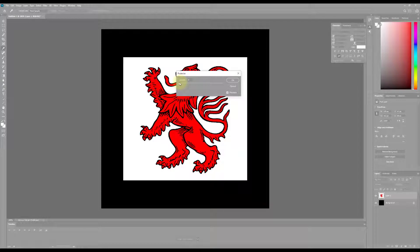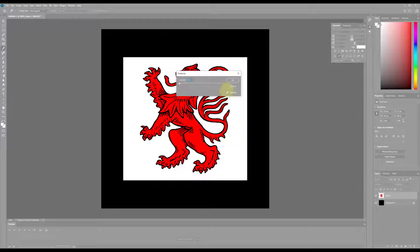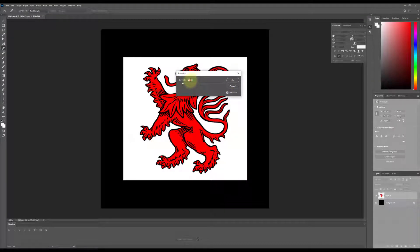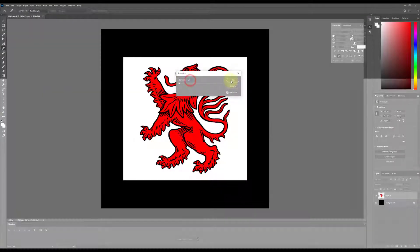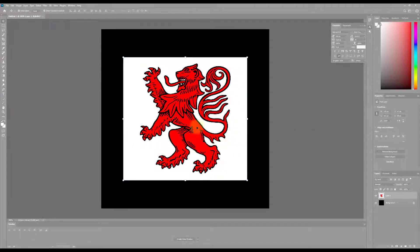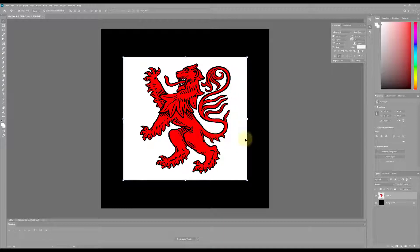So what posterize is going to do is it's going to divide into a couple layers. In this case I want it to be three layers, I think. So I'm going to just type in three. I hit okay. And so now I have three colors. I only have red, I have white, and I have black.